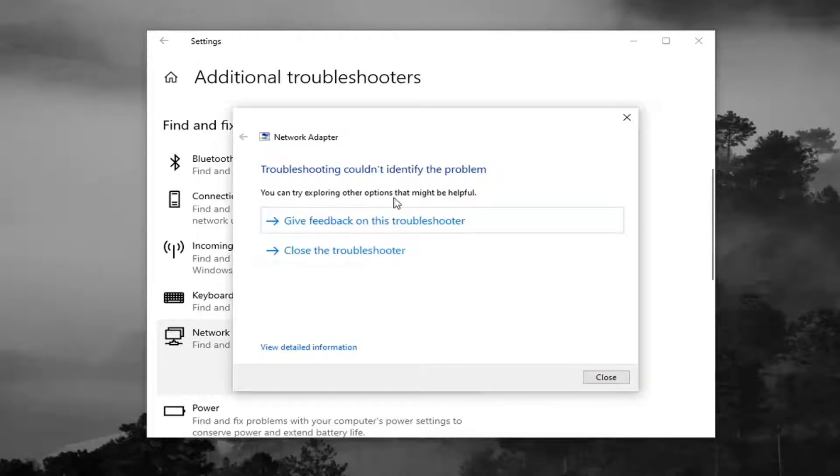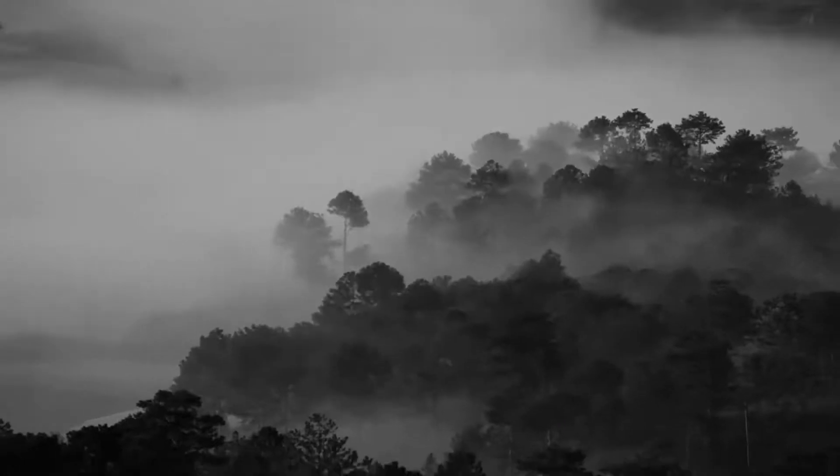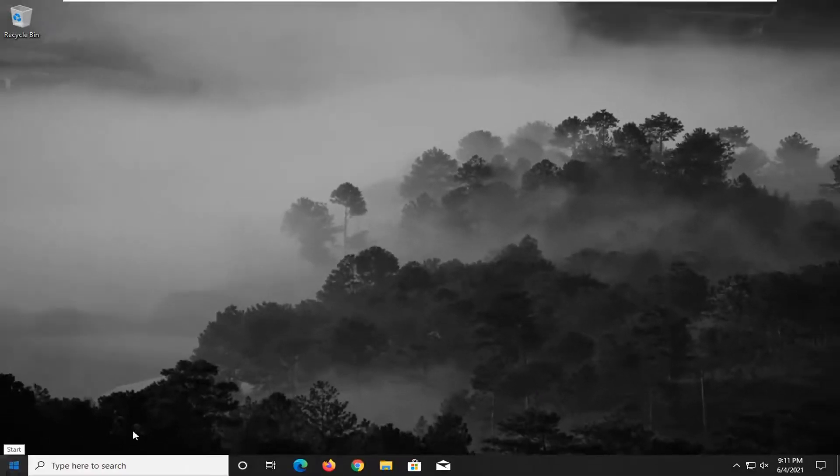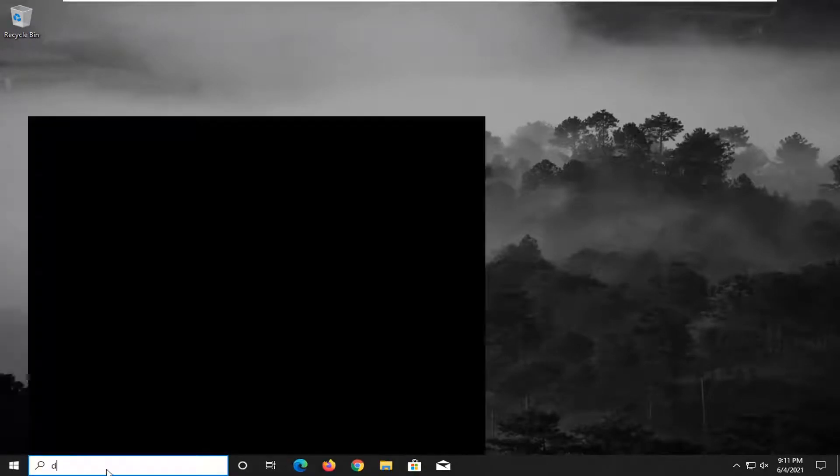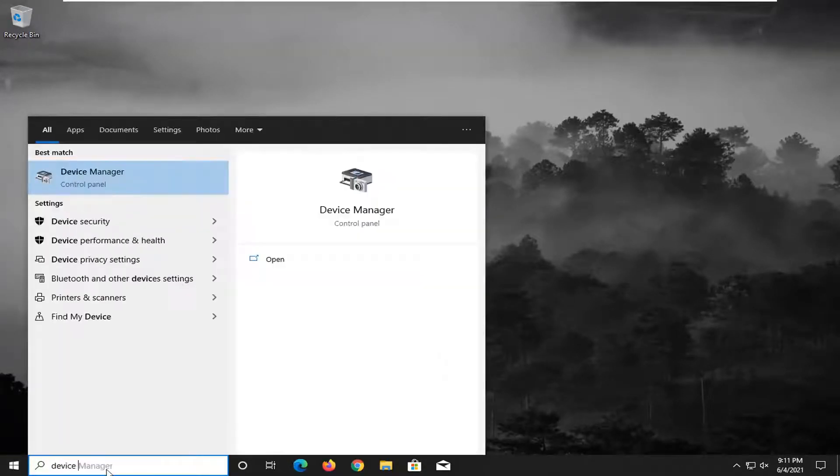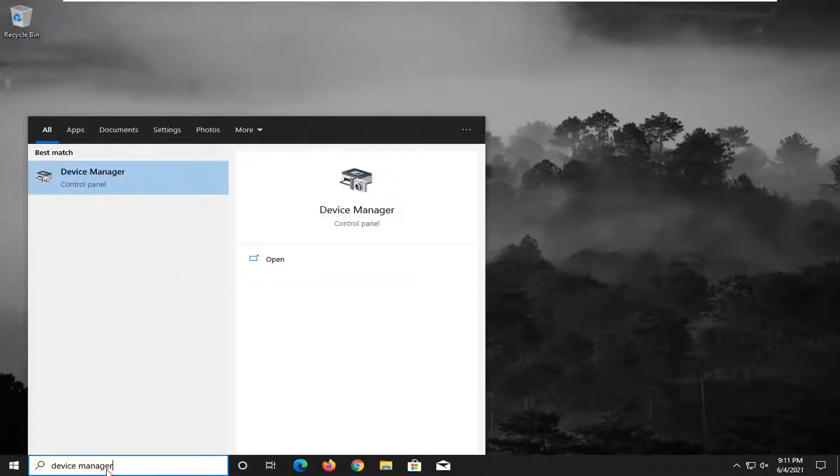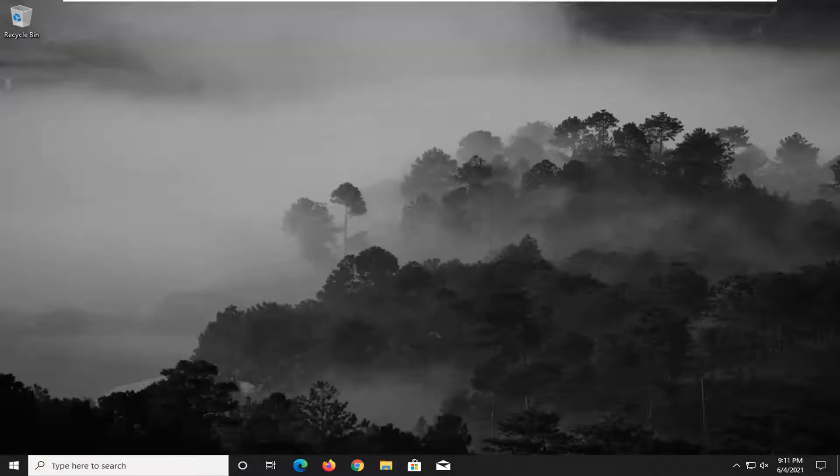Once that's done, close out of here. Go back into the Start menu, and you want to go search for Device Manager. Best result should come back with Device Manager, so go open that up.